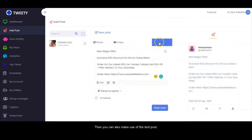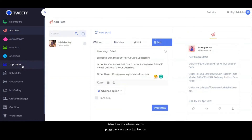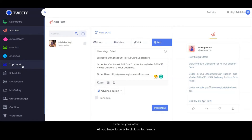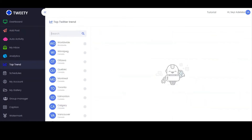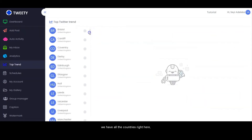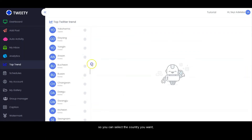Tweetie allows you to piggyback on daily top trends, keywords, and hashtags globally, and get targeted traffic to your offer. All you have to do is click on Top Trends, and this is going to open for you.